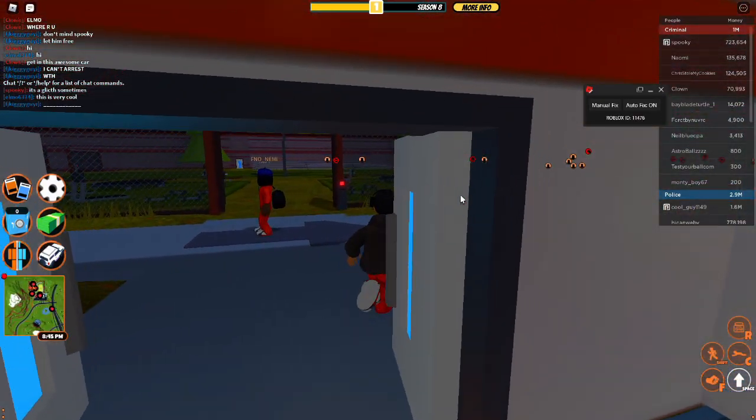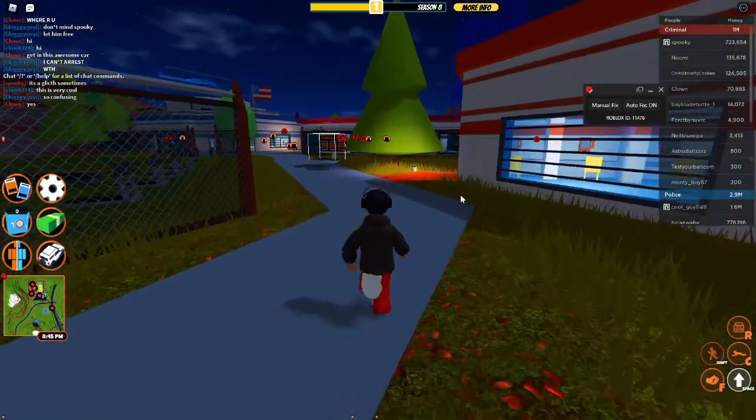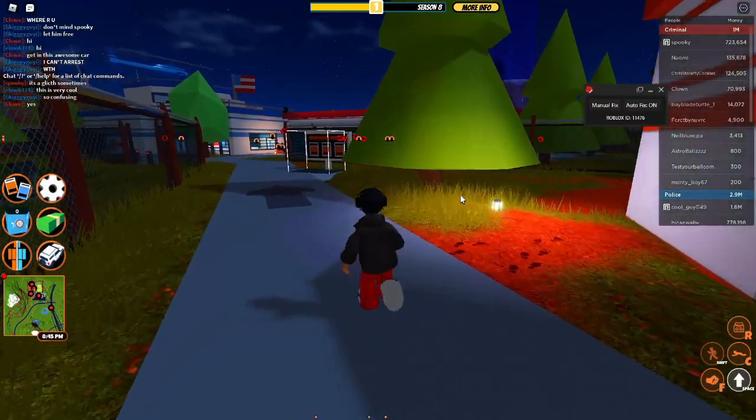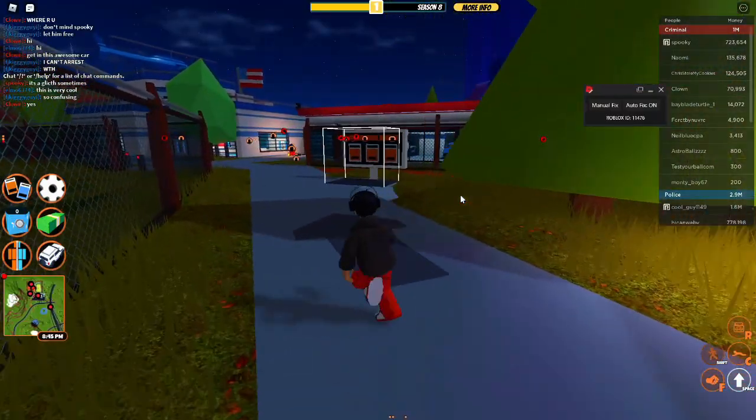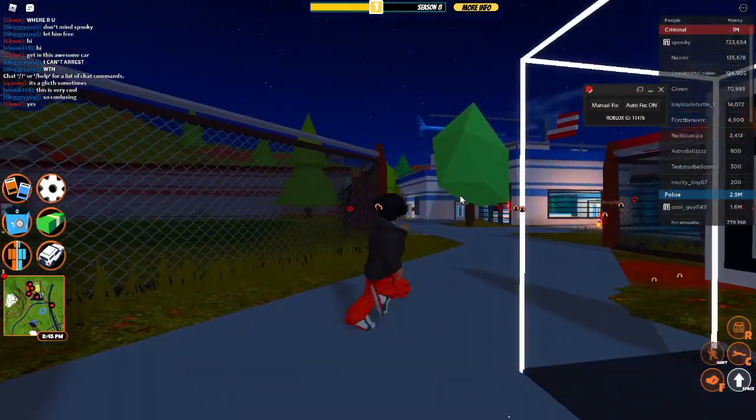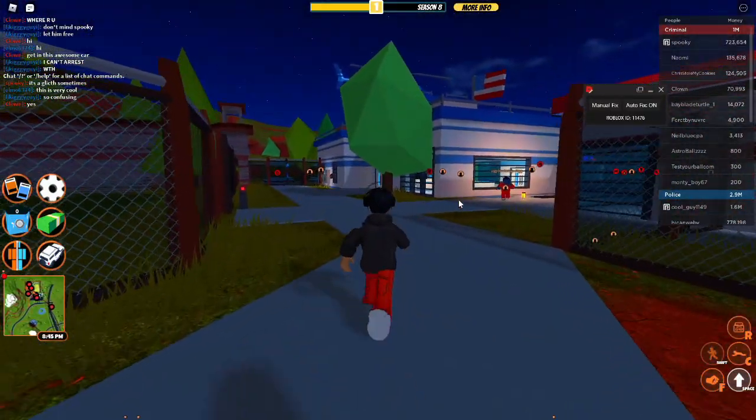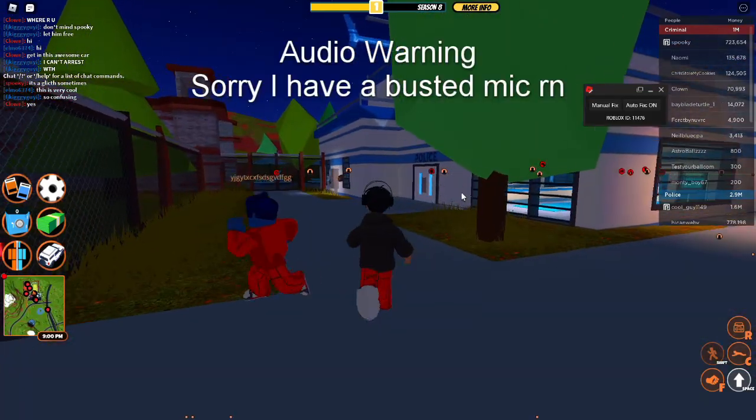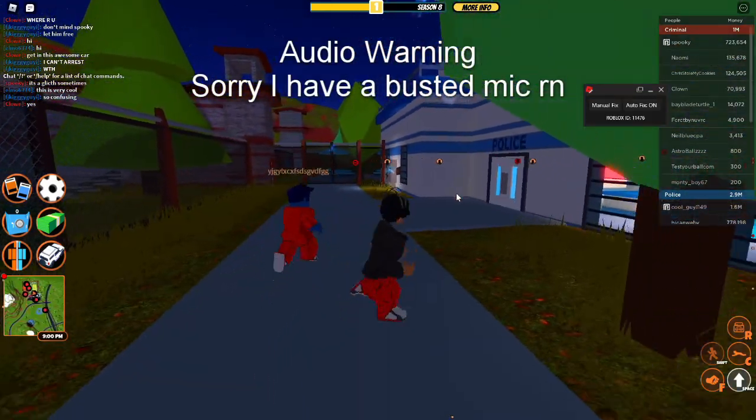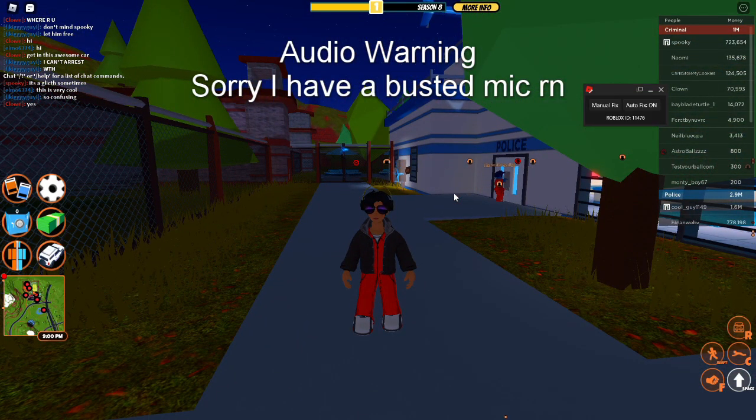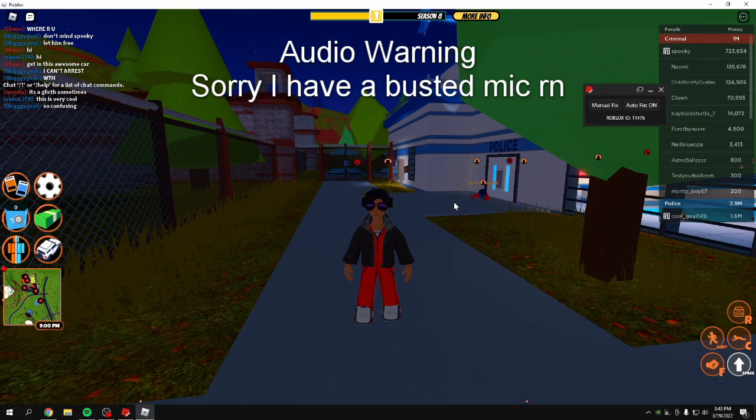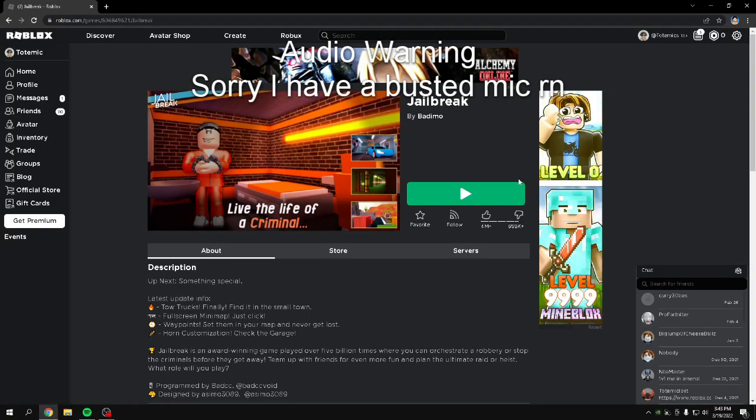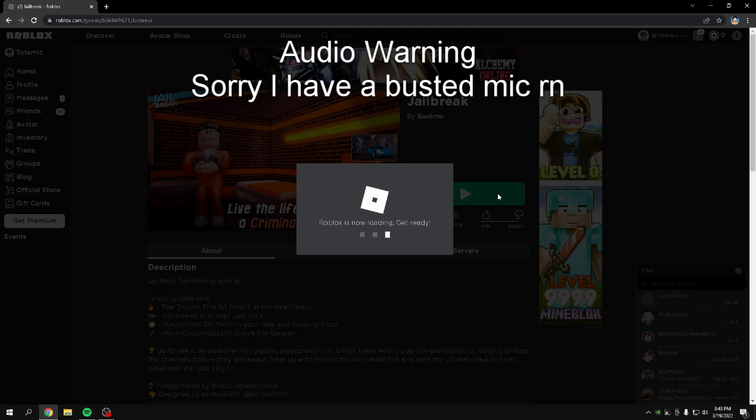When I first tested it, it had one ID, and then whenever I closed the thing after the game closed, you don't have to pull it up anymore. So this is like a one-time thing. You don't have to do this every time you load Roblox. It's kind of cool. So let me show you. If I close this and close this...